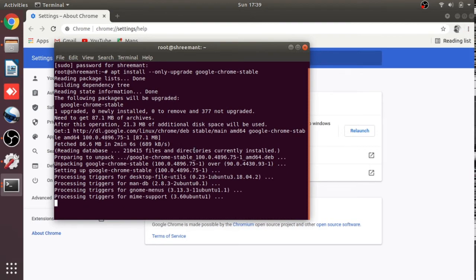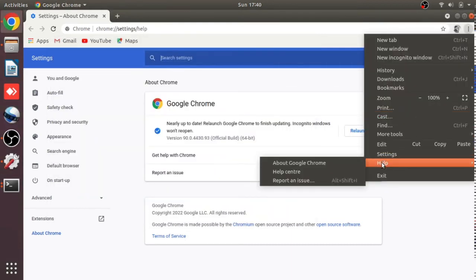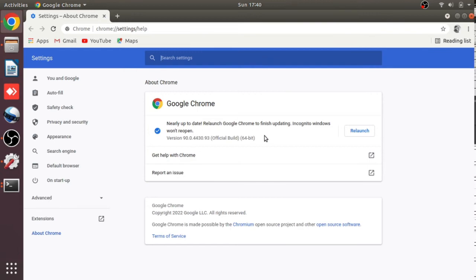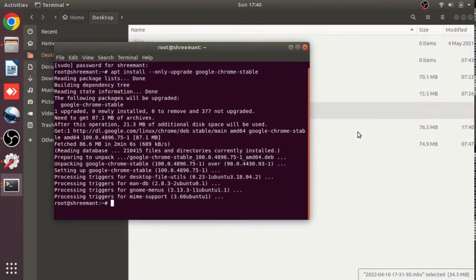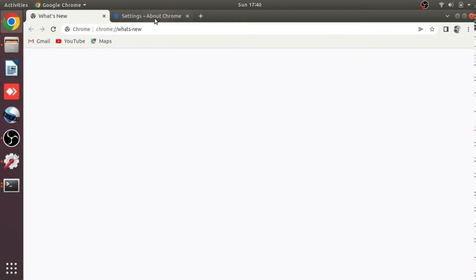Done. You can see that the update prompt is gone automatically without closing anything. Let's go to Help > About Chrome. You can see it's asking to relaunch — let me relaunch it.